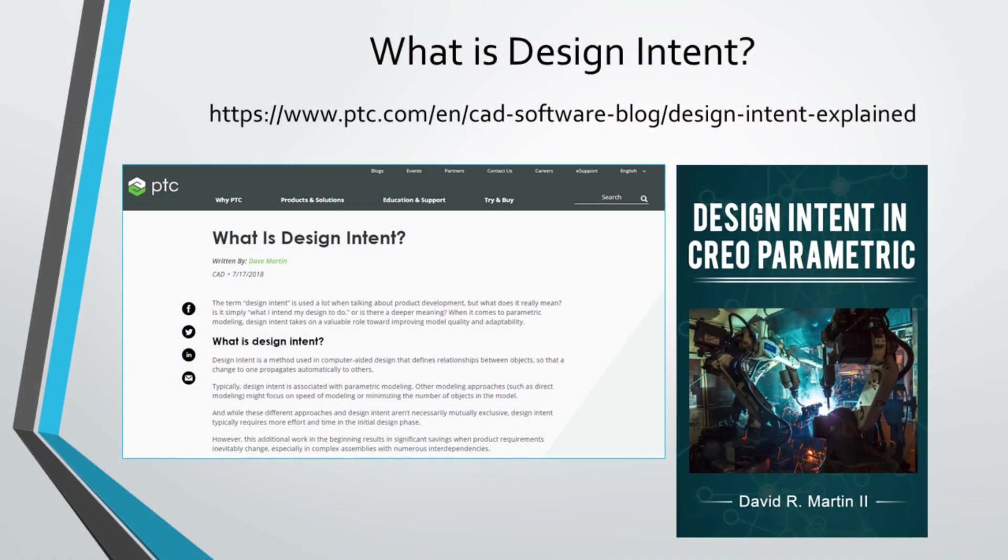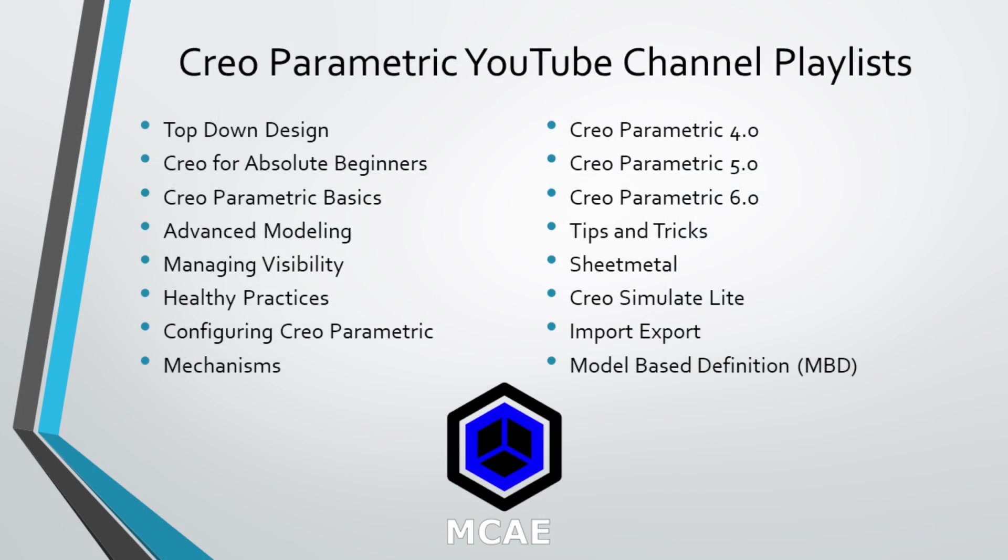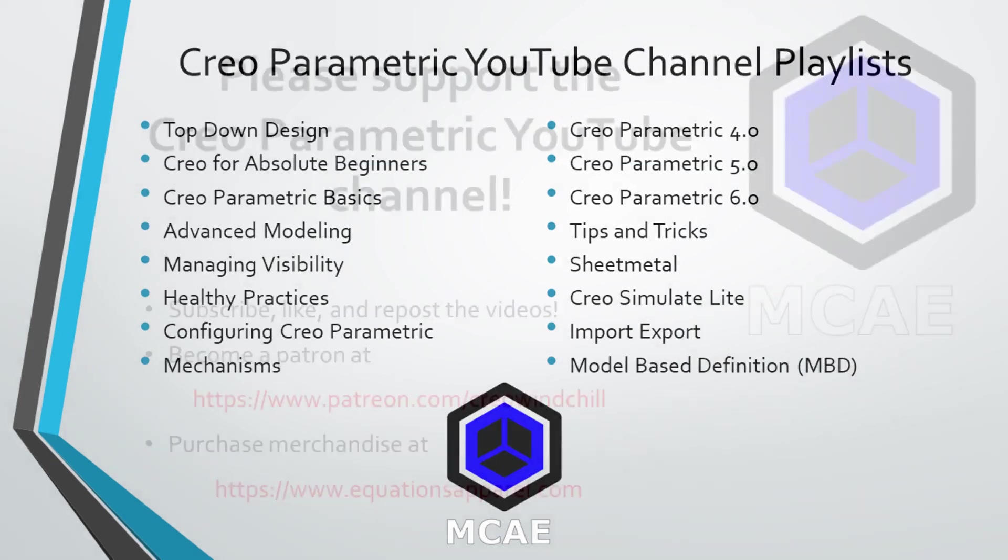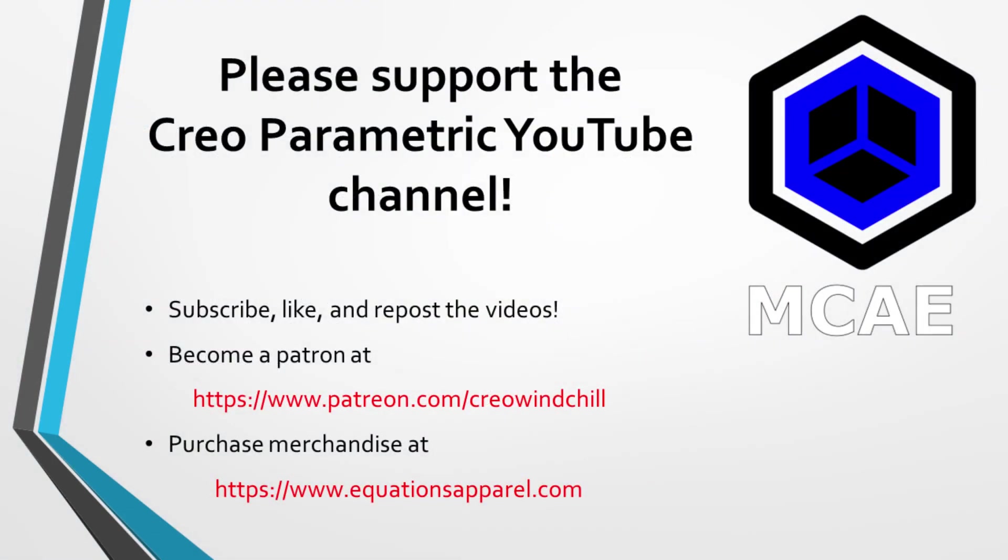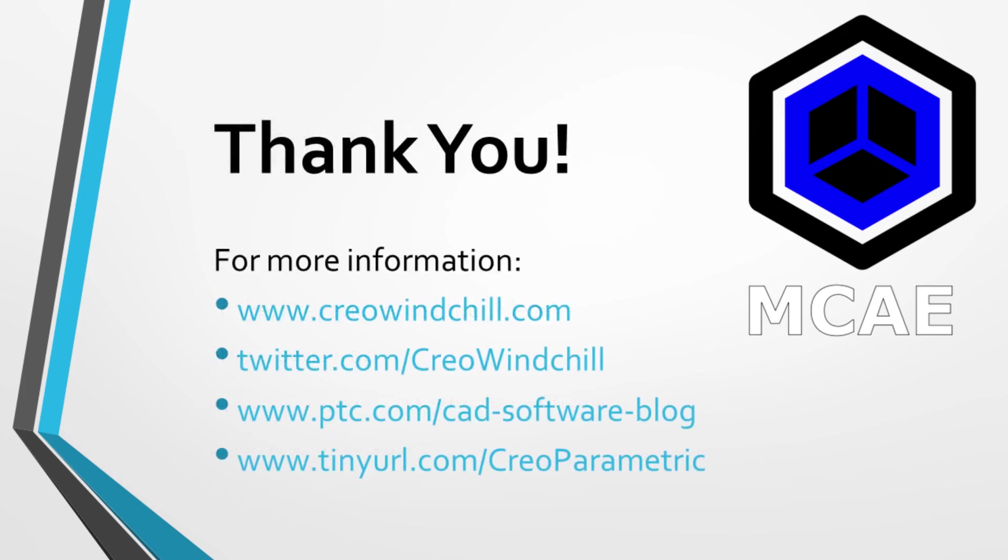I hope you enjoyed this video. For more information, please visit www.creowindchill.com. If you learned something from this video, please give it a thumbs up. If you like this video, please click the subscribe button to be informed when new videos are uploaded. Thank you very much.